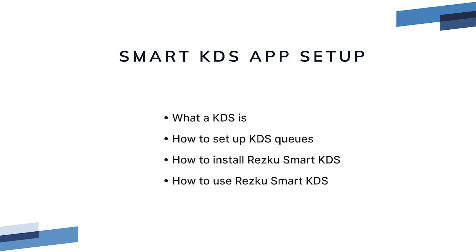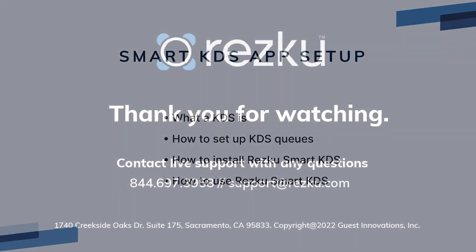In this video, we covered what KDS is, how to set up KDS print queues, how to install the KDS app, and the basics of how to use it. Thank you for watching.